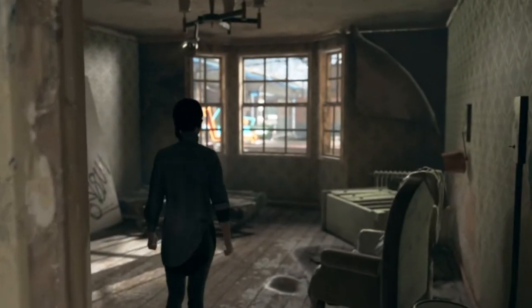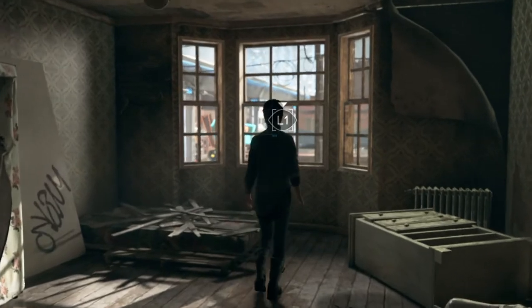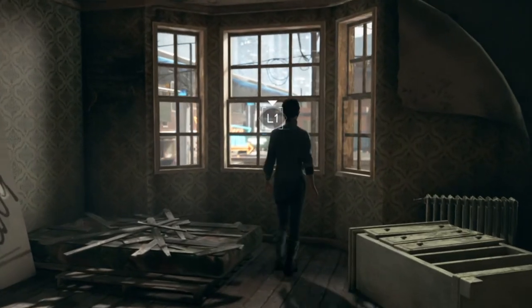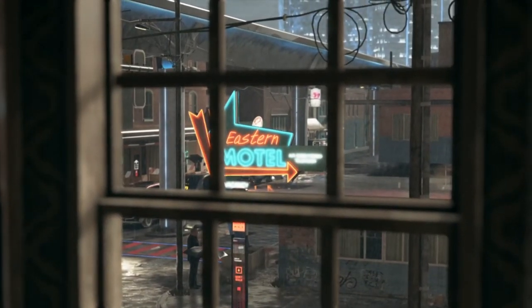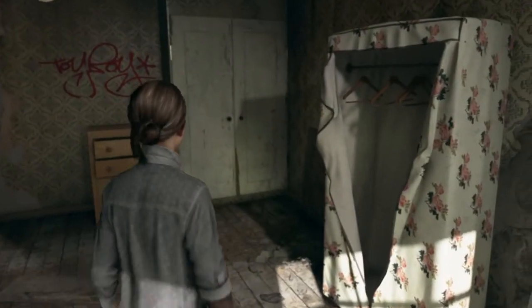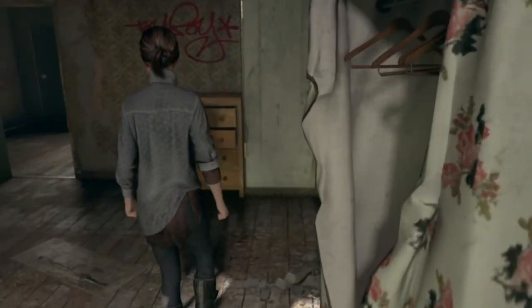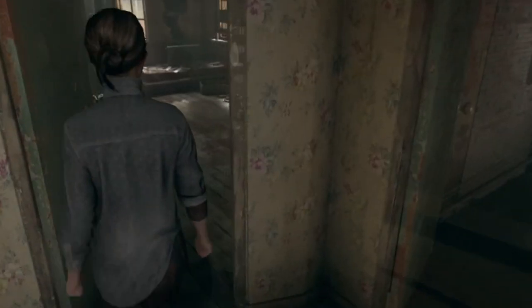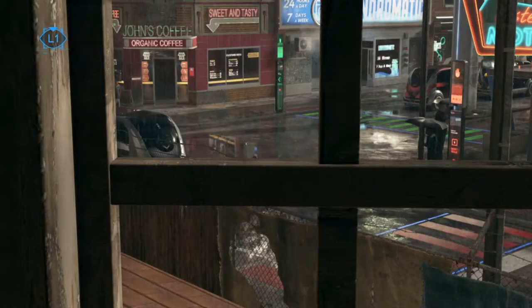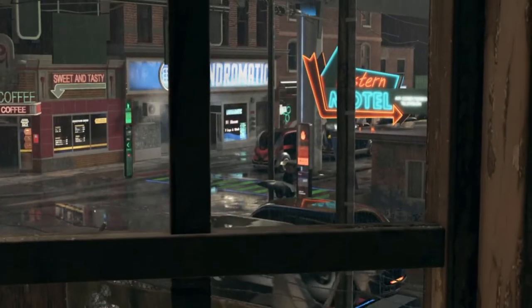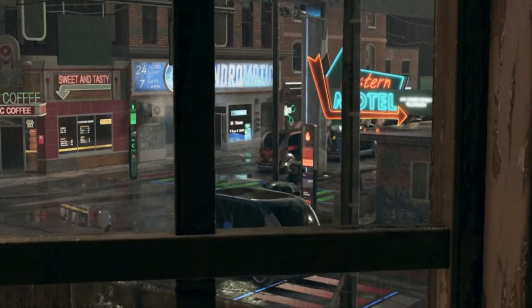Detroit has a very standard third-person controller setup — nothing particularly fancy about it. The main audio listener is located on the camera, which is very common. How do we know that the listener is located on the camera and that the calculations are made from there? Here is a room; we are walking around in it, and all sounds good. But here we hear some raindrops from this window.